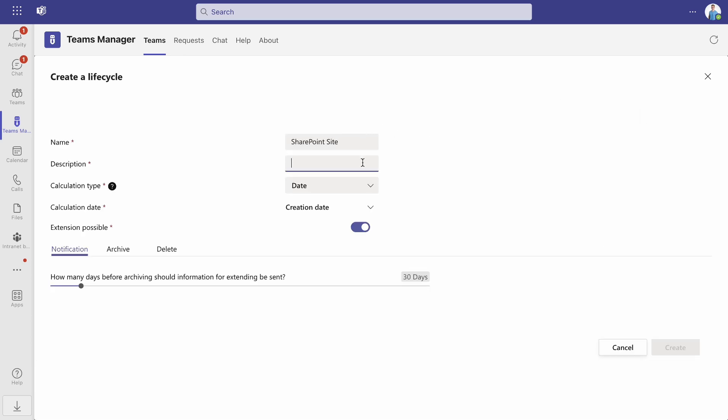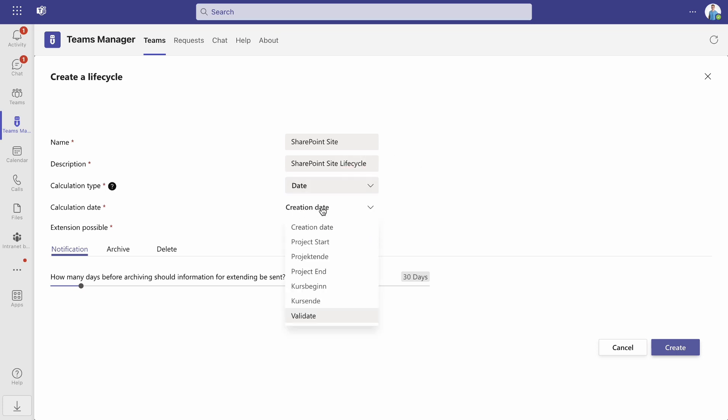Give your lifecycle a name, a description, a calculation type for the period as well as a calculation date. Then decide whether it should be allowed to extend the lifecycle.